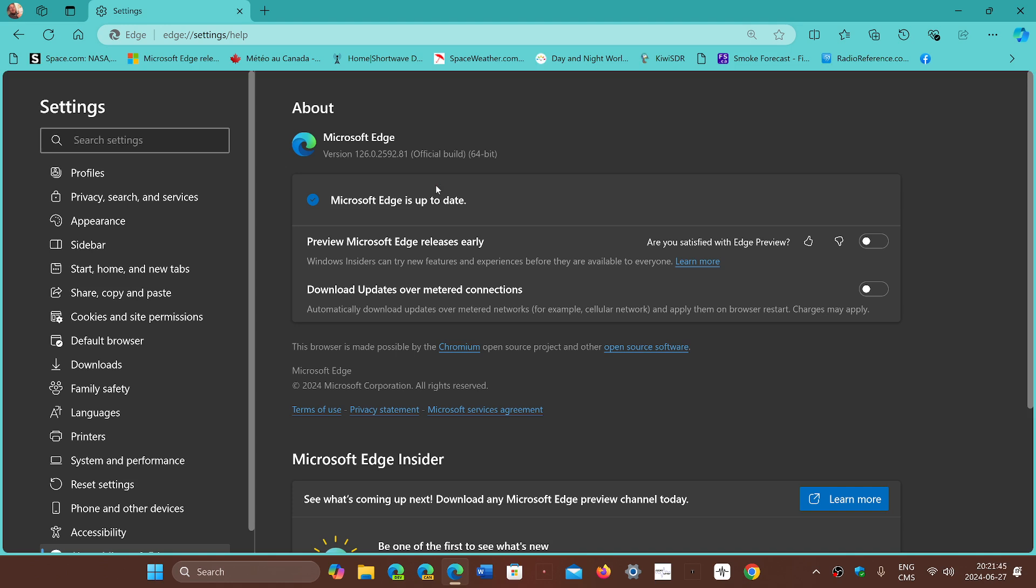But it also fixes two flaws. One is the browser crashes if you have a drop-down menu on a website that has more than a thousand items in it. I've rarely seen a lot of that, but you can see it maybe with certain things.